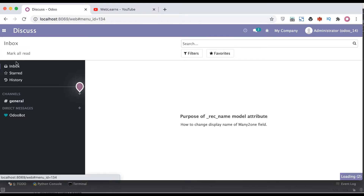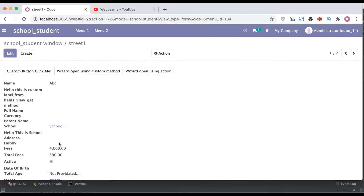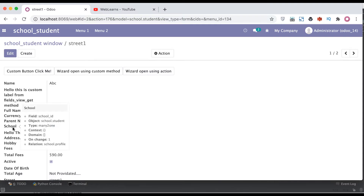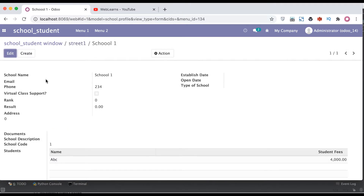First, let me go to the student profile. In the student profile, we have one many-to-one field which is the school field — the school model. By default, the name field is displayed in this many-to-one field. Let me open the form view. You can see this is the many-to-one field and it's showing the name field. Whenever we are using this school model as a many-to-one field, let me open the school profile — you can see the school name is displayed by default.